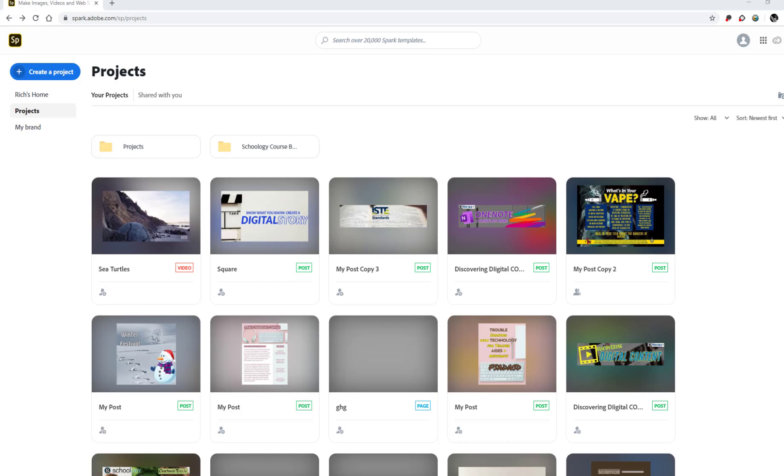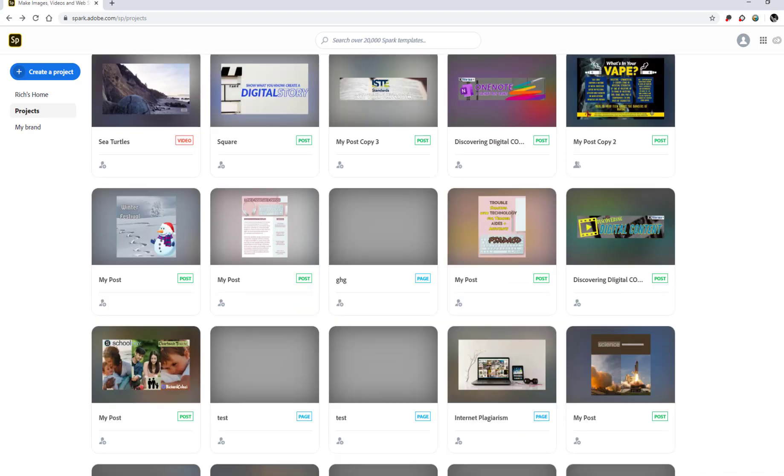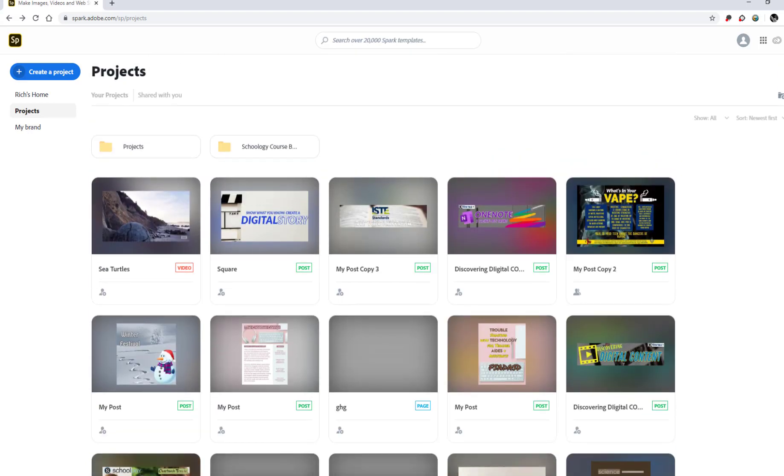Here's a really cool trick that will help you keep your Adobe Spark projects organized and neat. If you're like me and you have a lot of projects from using Adobe Spark over the years, there's a great way